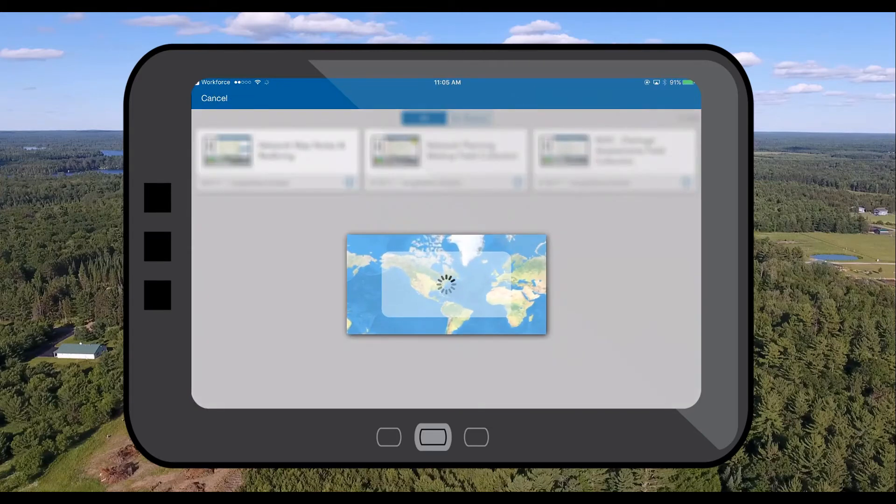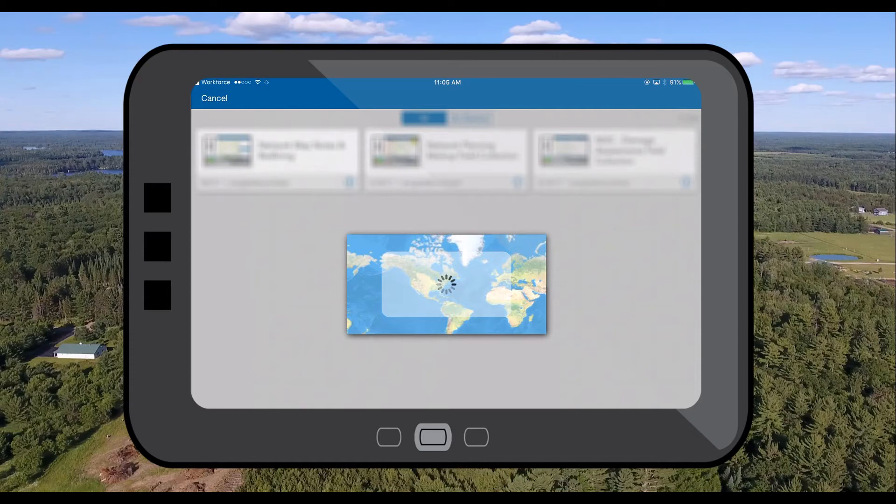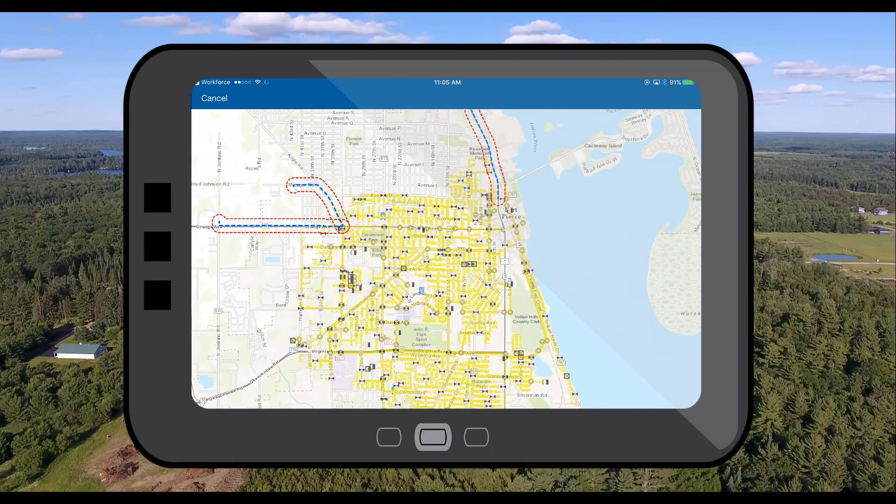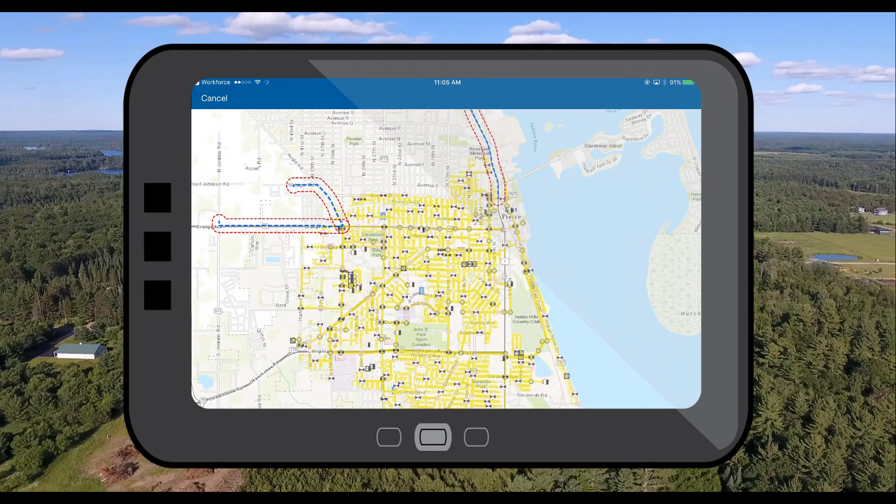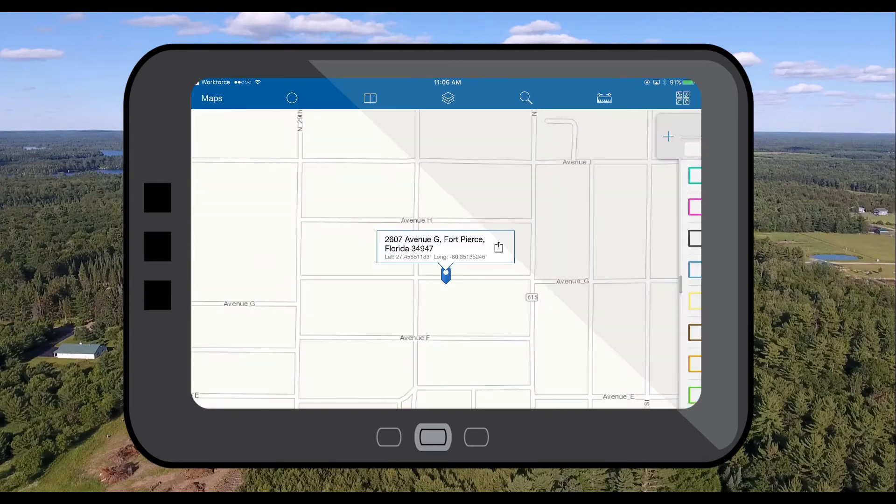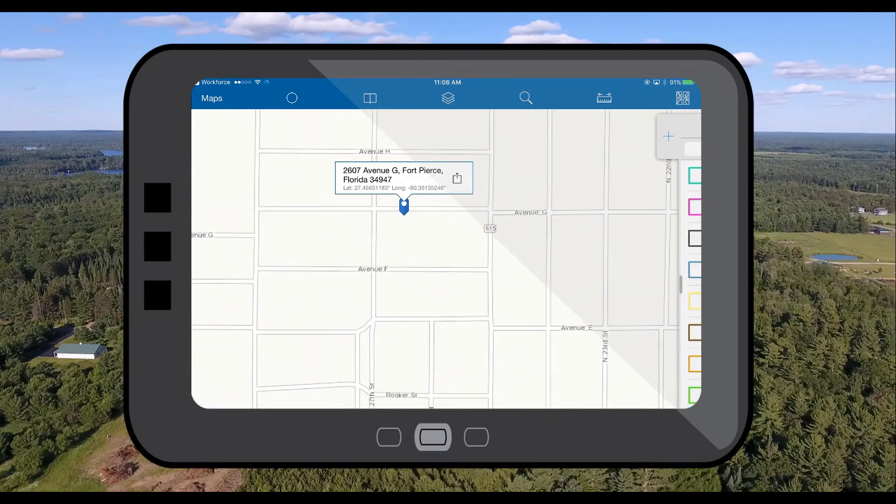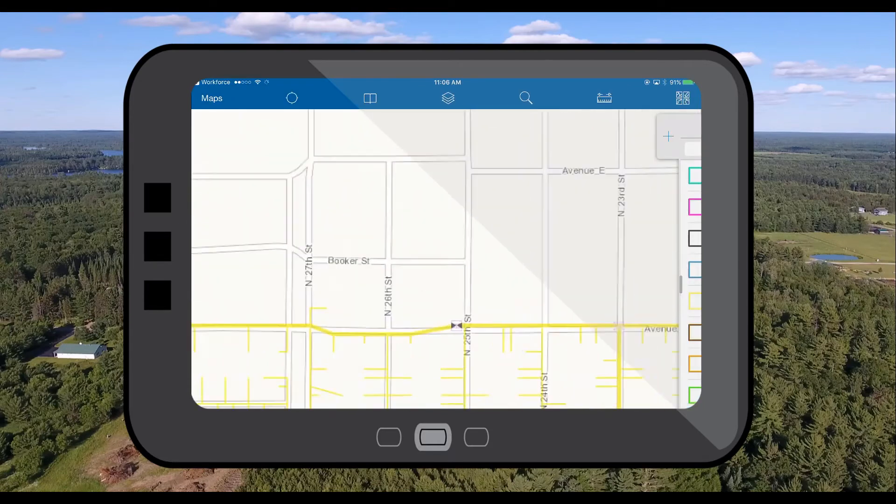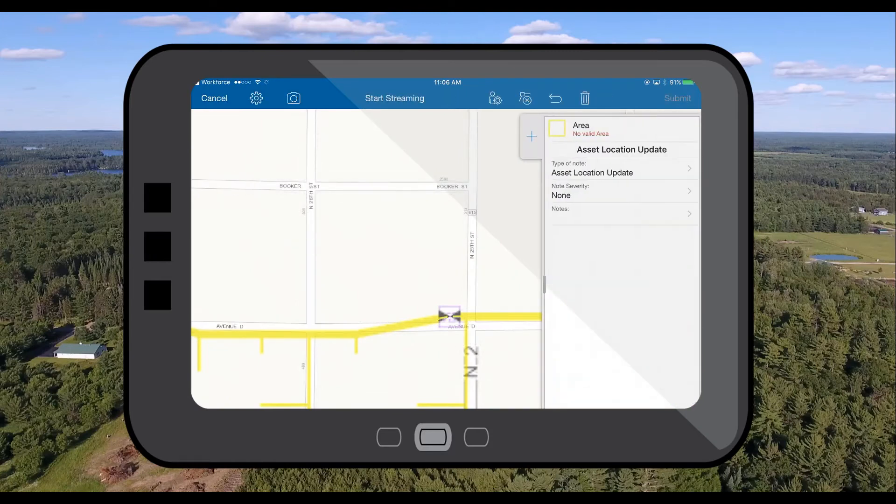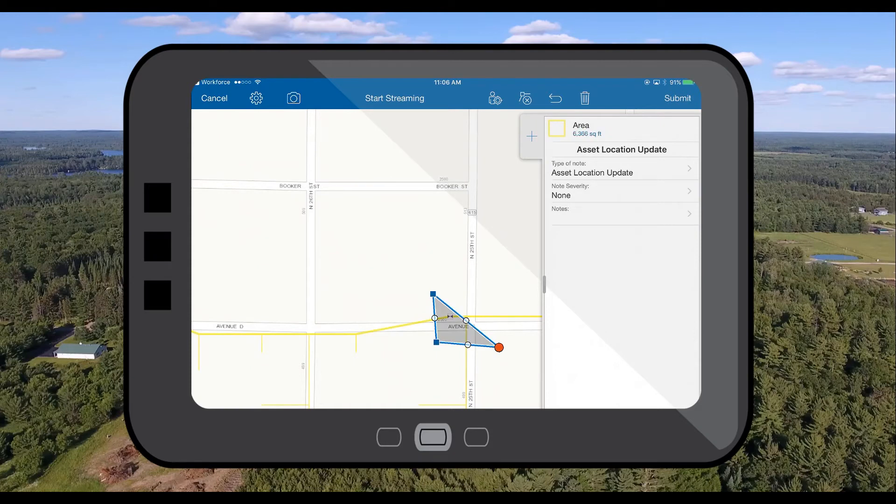So as a field engineer I notice that a particular asset from our outside plant facility map is in the wrong location on our map. So I want to let our engineers in the back office know to update the location of this asset. So let's add a map note around the area of interest. This map note will let our engineers know where we have an issue with our outside plant facility map.